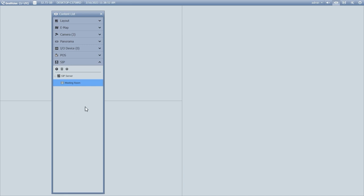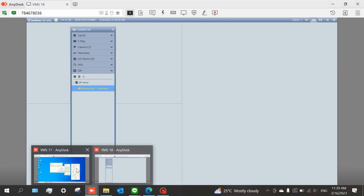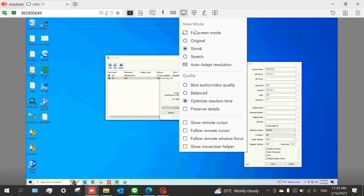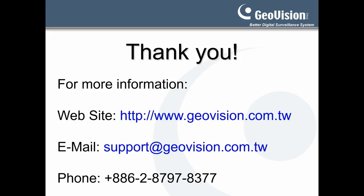Next, click the Add button again and choose Add SIP Client. Enter the name and ID for the SIP device — here we will use the Meeting Room account created on the Mini SIP server — and then click OK to save. Now you can right-click the client and make a call. Switching to the meeting room PC, you can see that the VMS is currently calling the meeting room. That's it for today's video. Please check out our website or contact us using the contact info on the screen. Thank you for watching.